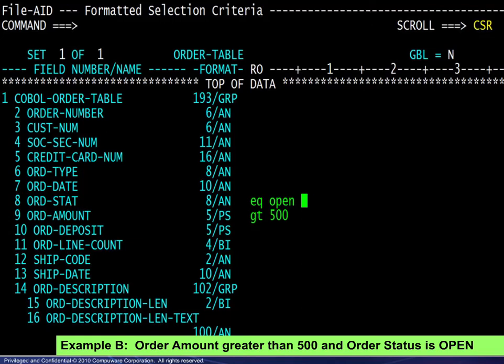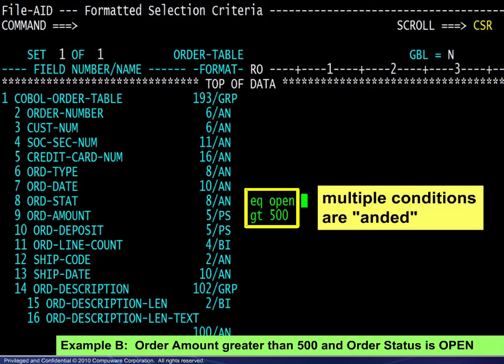For example B, the operators and values are posted on the appropriate lines. Multiple conditions are ANDed.